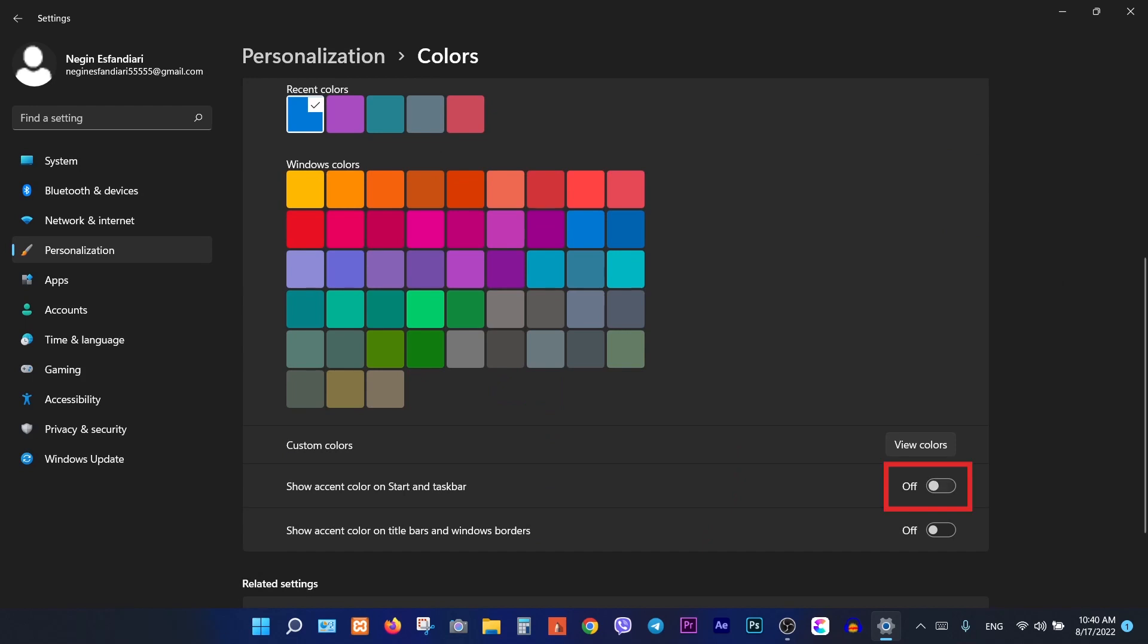Make sure to turn this button on first. Now you can choose your favorite color from here.